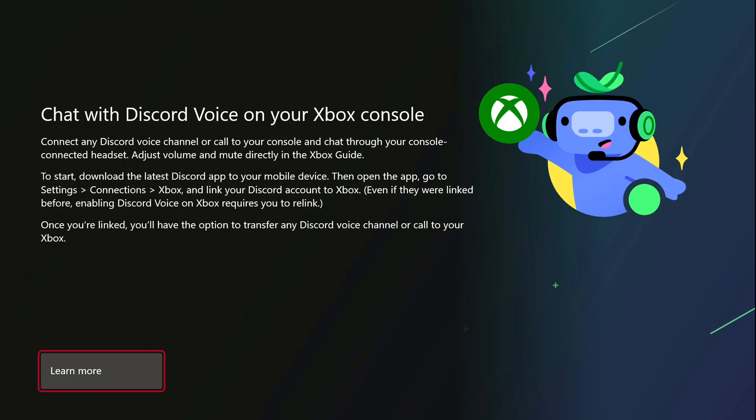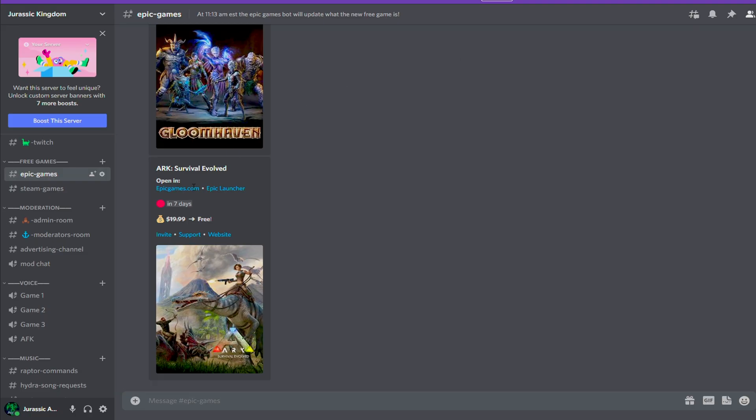Basically it's going to tell you to download the Discord app on your phone, then open the app, go to Settings, Connection, and link your Xbox to your Discord account. That is required so Discord will actually see it through. Once you're linked, you'll have the option to transfer any Discord channel to your Xbox.